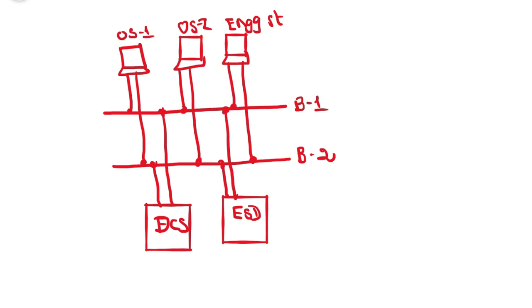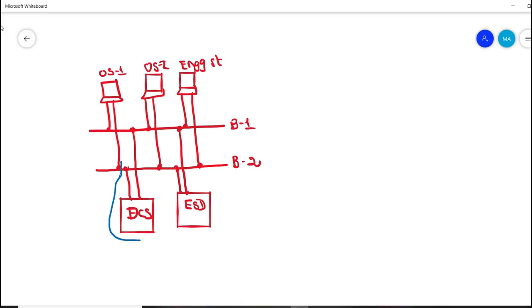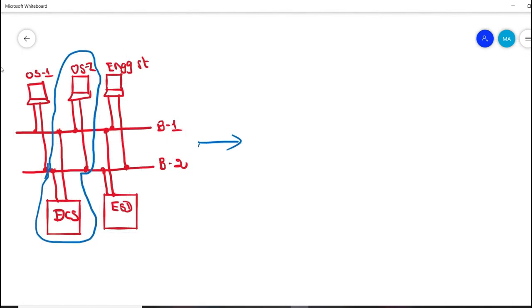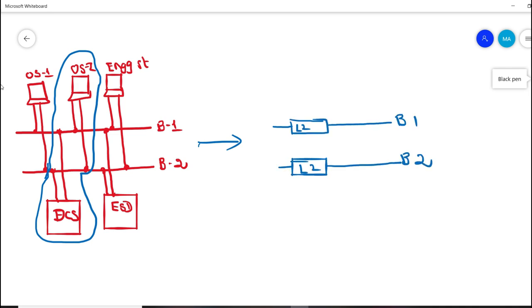Let's just take operator station two and DCS. This is a simple architecture, but physically we would be using L2 network switch and that would be interconnecting both DCS and operating station as per this example.